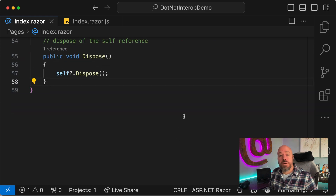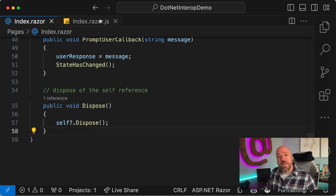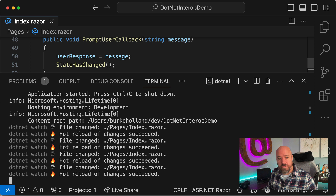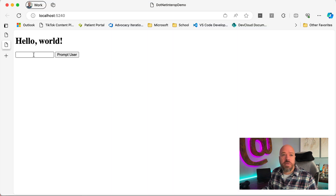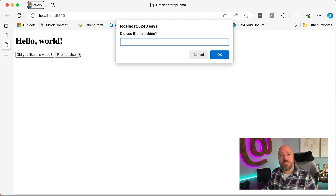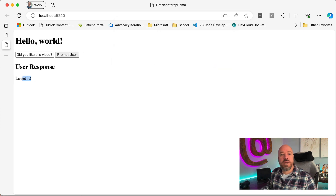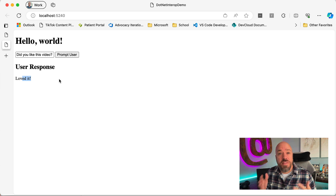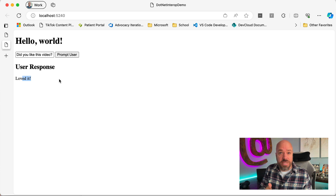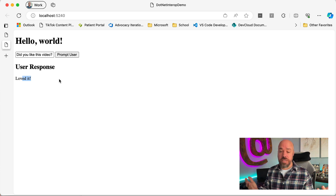We also need to dispose of the self-reference properly when the component is disposed. With that done, we go back to the application, reload, type 'Did you like this video?', click Prompt User — the prompt shows, we answer 'Loved it', click OK, and we get the message back. That's how you call into JavaScript from Blazor WebAssembly and back out of JavaScript to Blazor WebAssembly — two ways to do it. Hope you enjoyed this video and found it helpful.